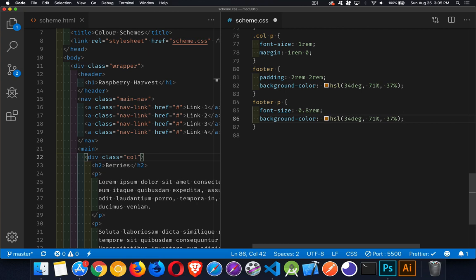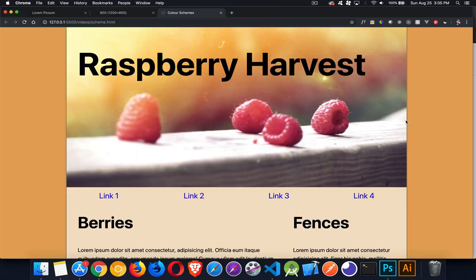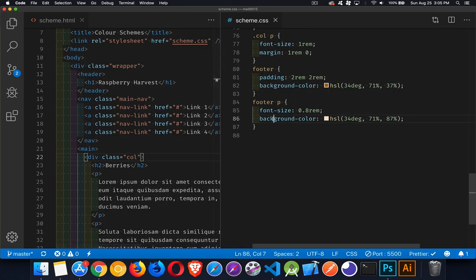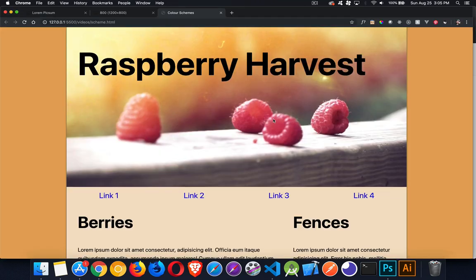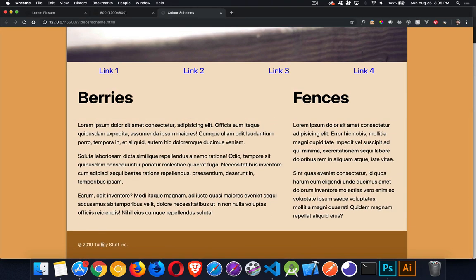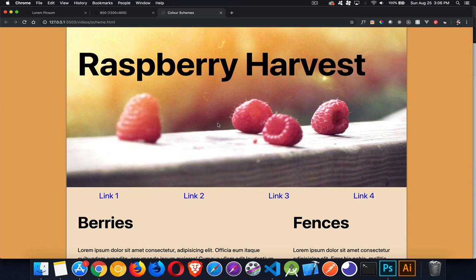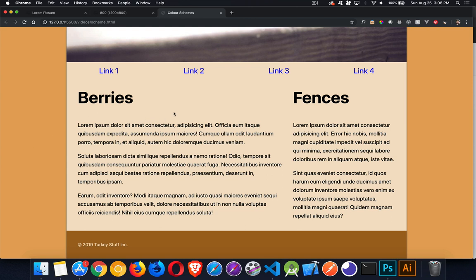For the text in the footer, I want to go to the lightest version of the color since we're making the background dark. You want to maintain accessibility — that's one of the most important things with a color scheme. Make sure the text and background colors have enough contrast; if they're too close together it'll be hard to read and you won't pass accessibility standards.